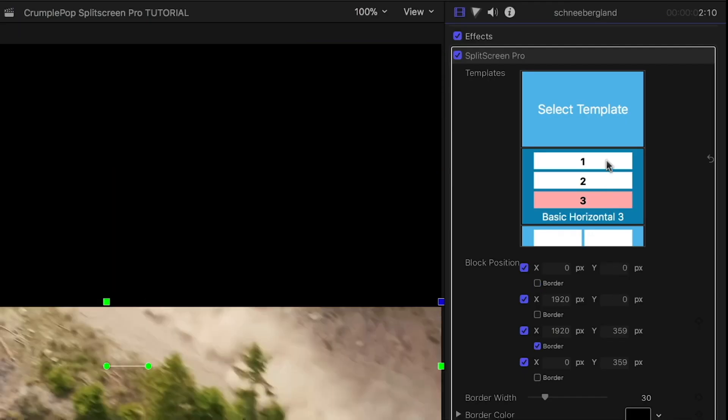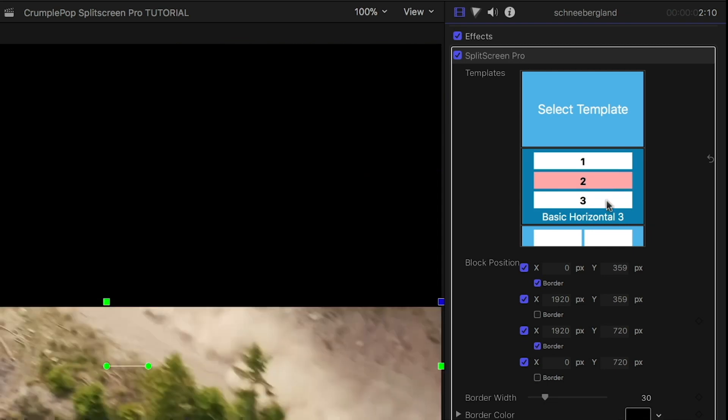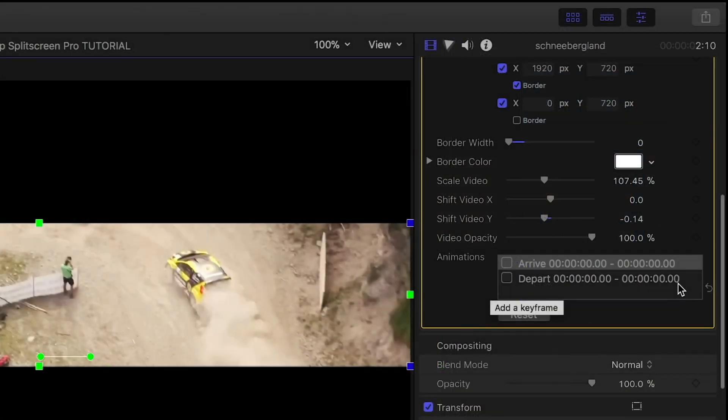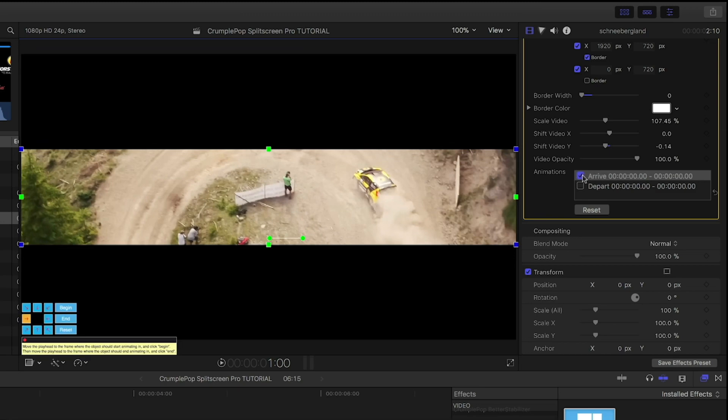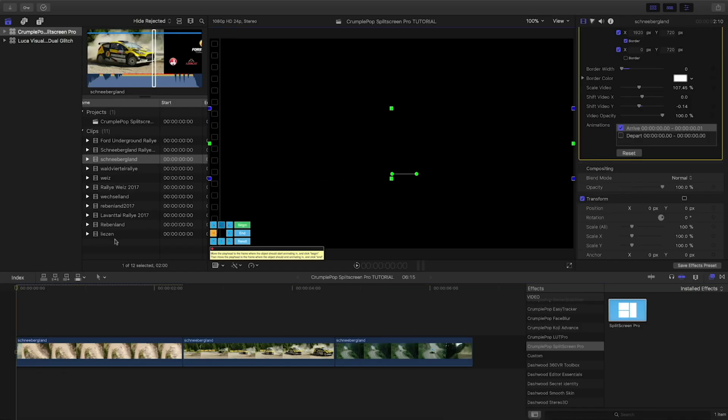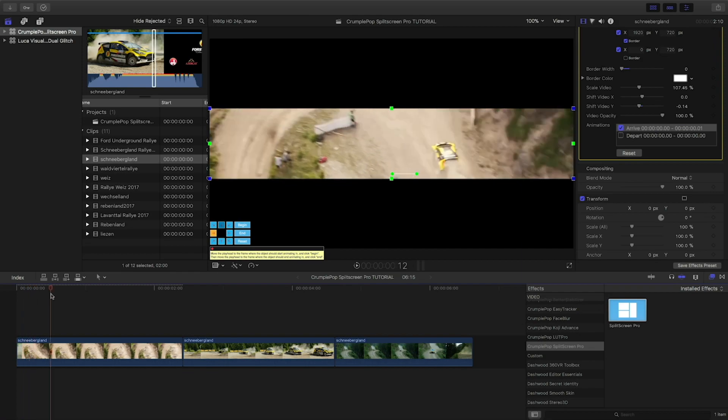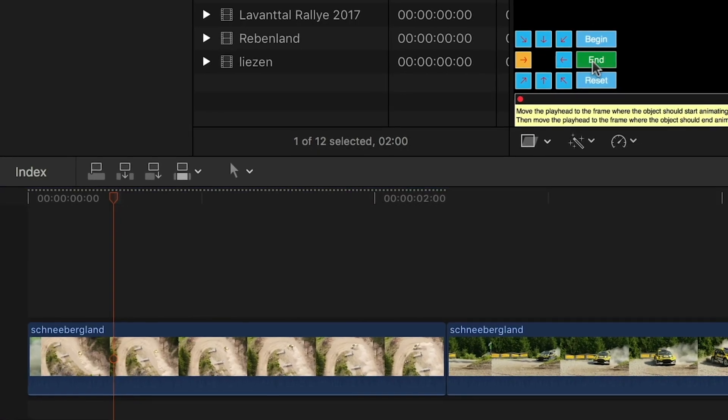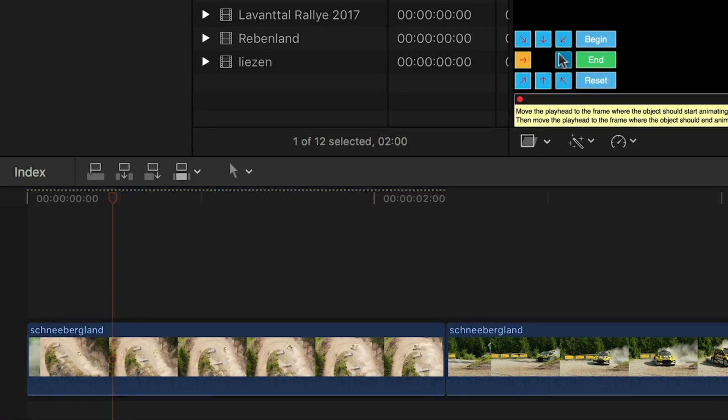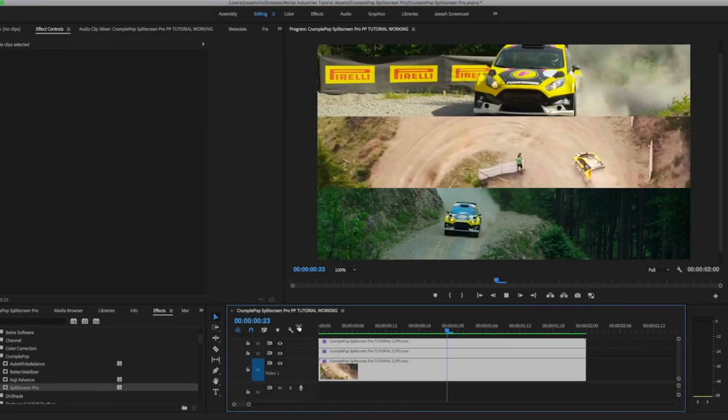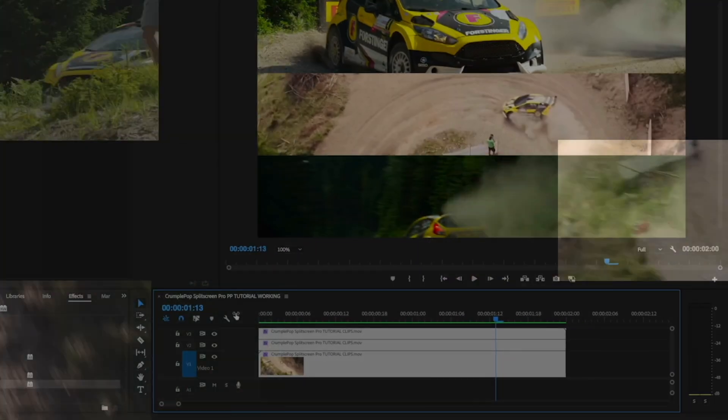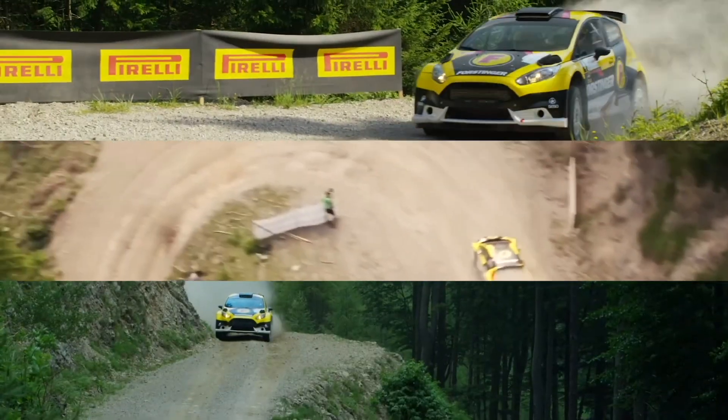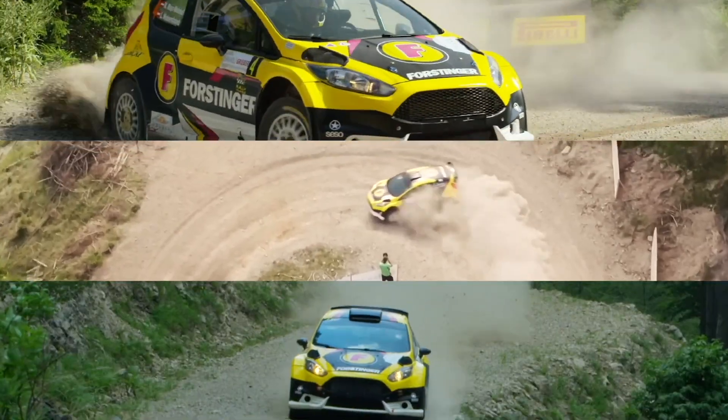Within that template, you can choose which position this clip will be in. At the bottom, there is a really cool animation system. I'll click the Arrive checkbox, and a pop-up GUI will tell me to choose a start and end point for the incoming animation and a direction the clip should travel in from. This plugin has the added benefit of working also in Adobe Premiere Pro and After Effects.